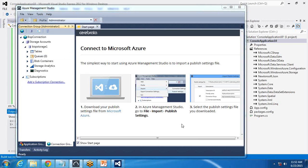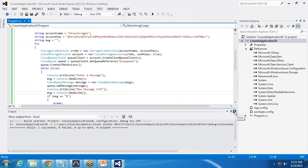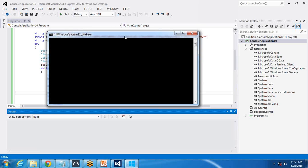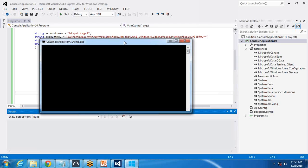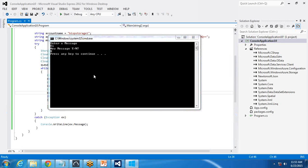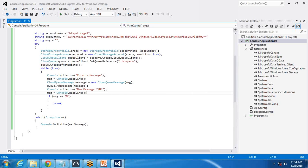When I execute this program, a new queue will be generated and added into this storage account with the messages we store. Let's test this — I press Control+F5 to run the program. It runs successfully and I get the 'Enter a message' prompt. I type 'hi', then get the 'New message?' prompt and press 'N', so it moves out of the loop and says 'Press any key to continue.' When I press any key, the program closes.